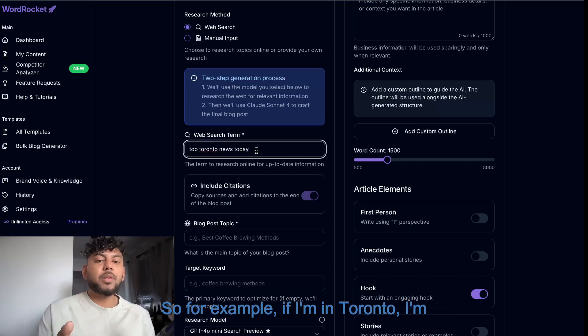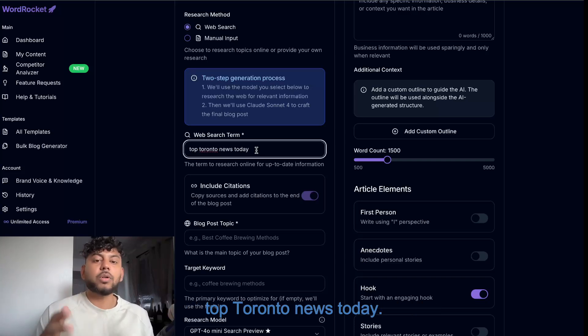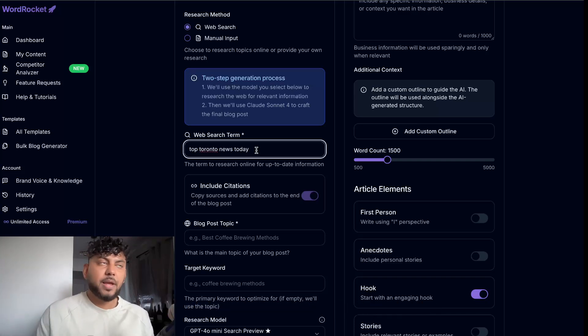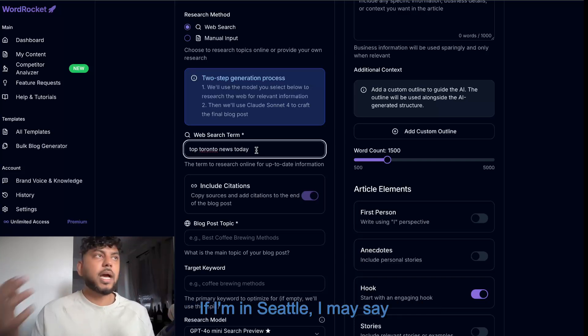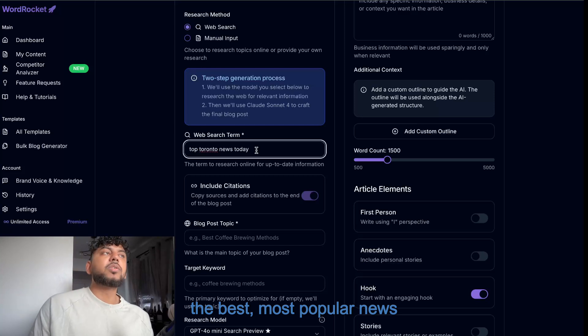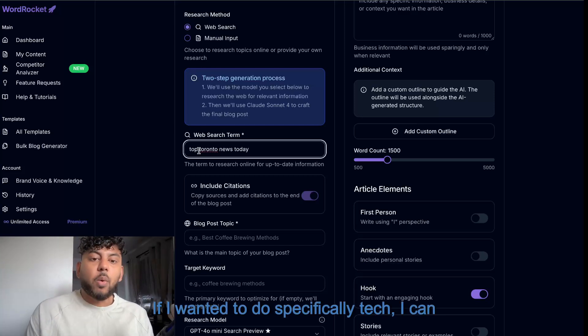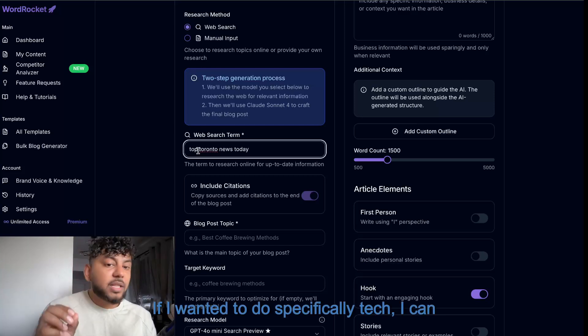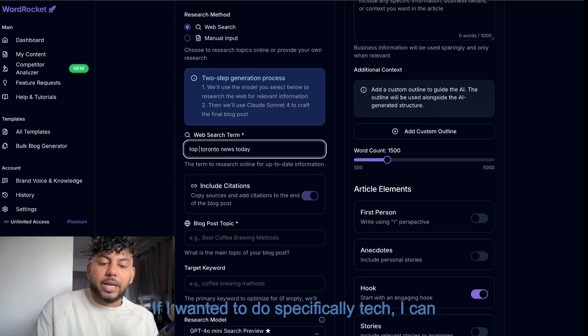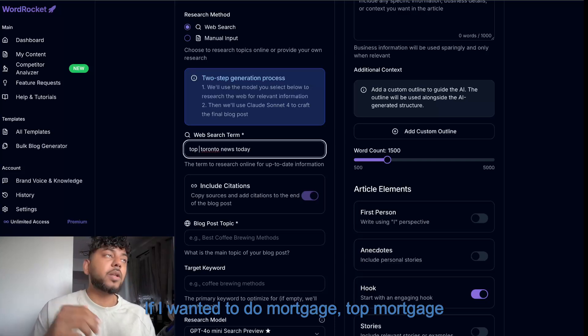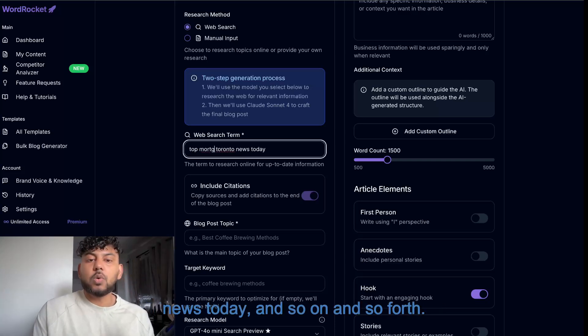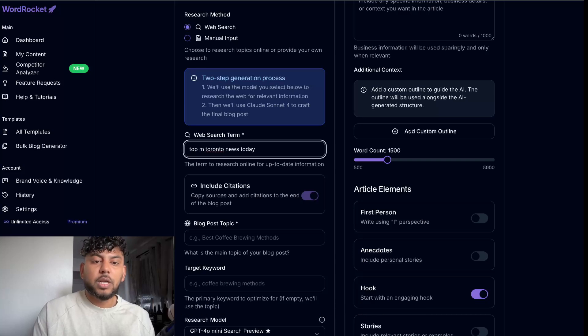So for example, if I'm in Toronto, I'm going to want to type something like the top Toronto news today. If I'm in Seattle, I may say the most popular news in Seattle today. If I wanted to do specifically tech, I can do top tech Toronto news today. If I wanted to do mortgage, top mortgage news today, and so on and so forth. Whatever we're writing about, that's the search term we'll be entering.